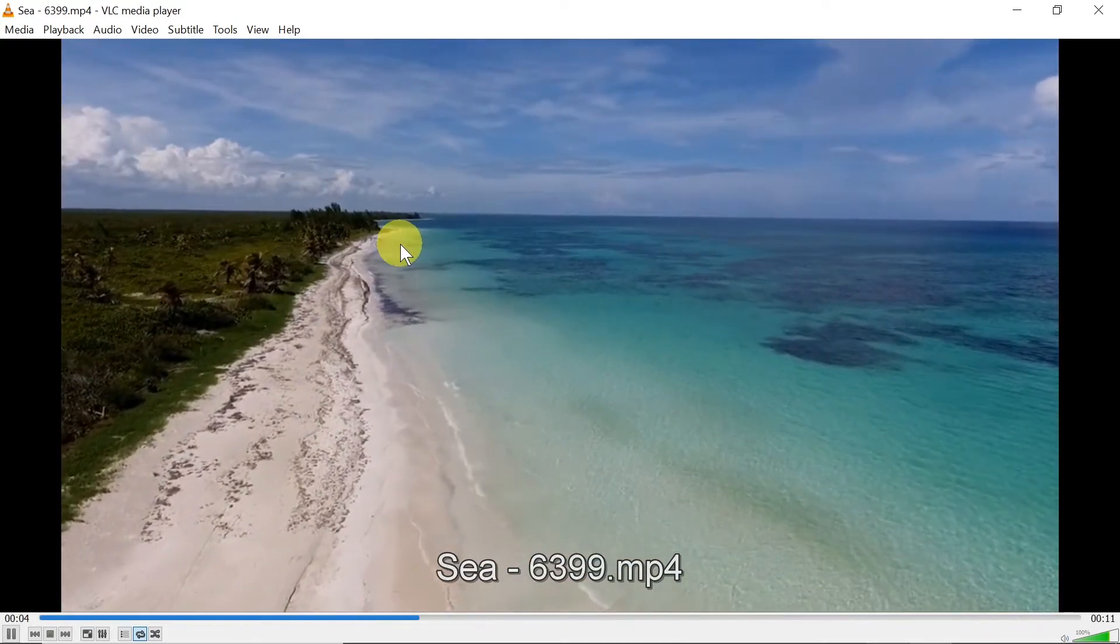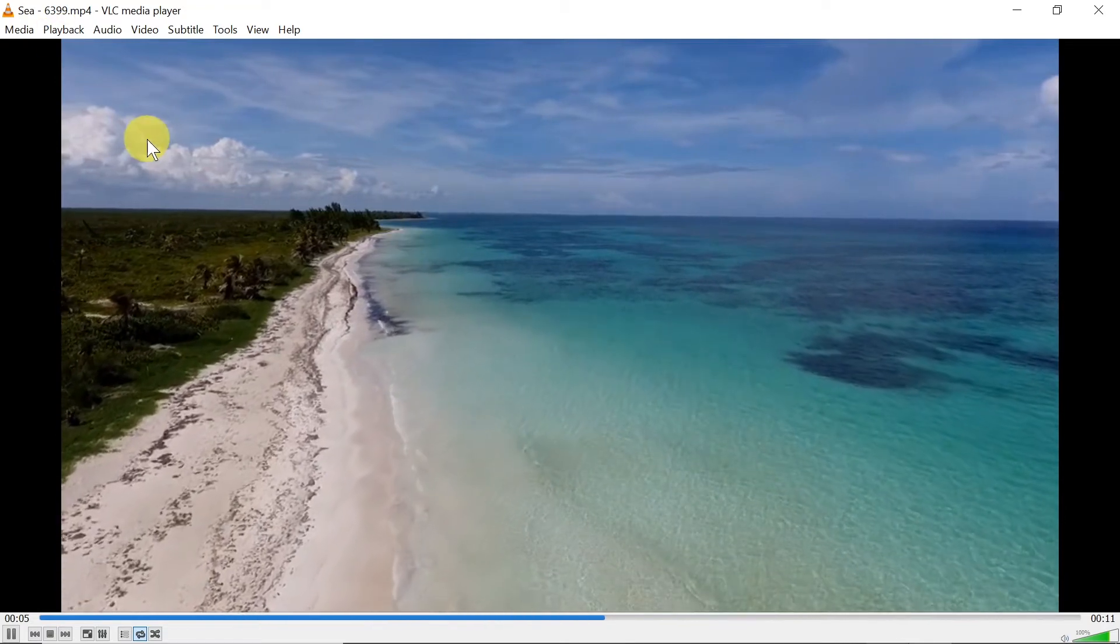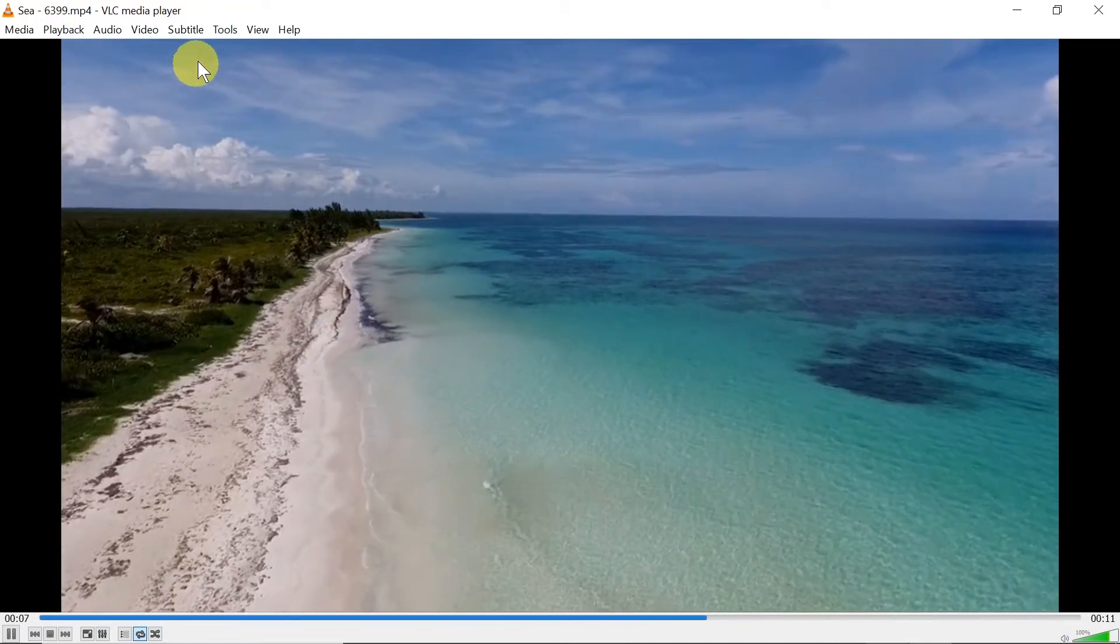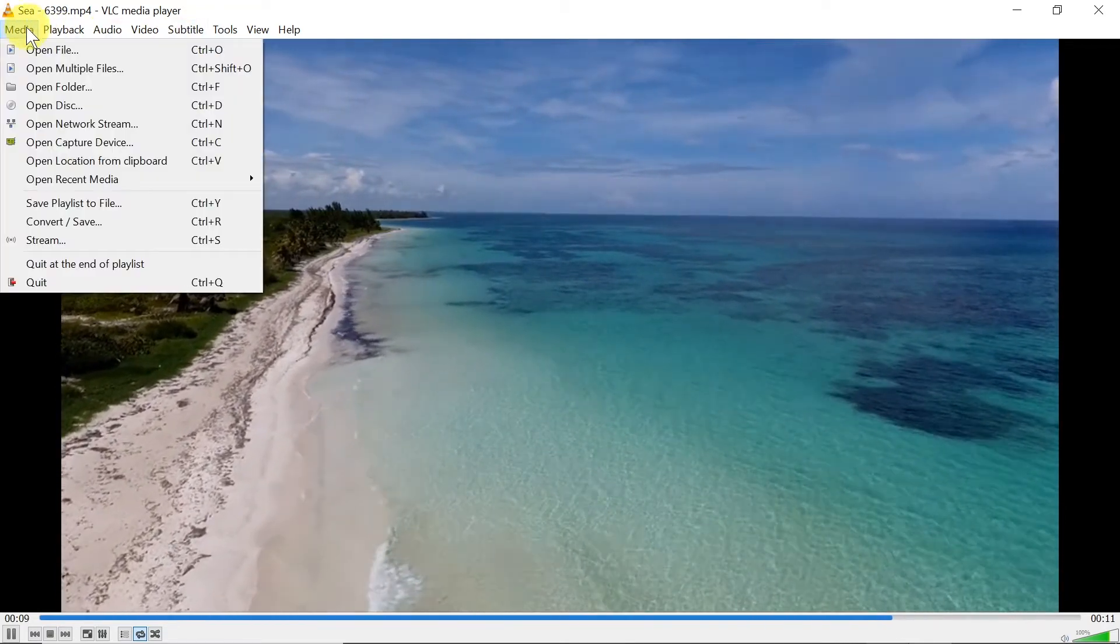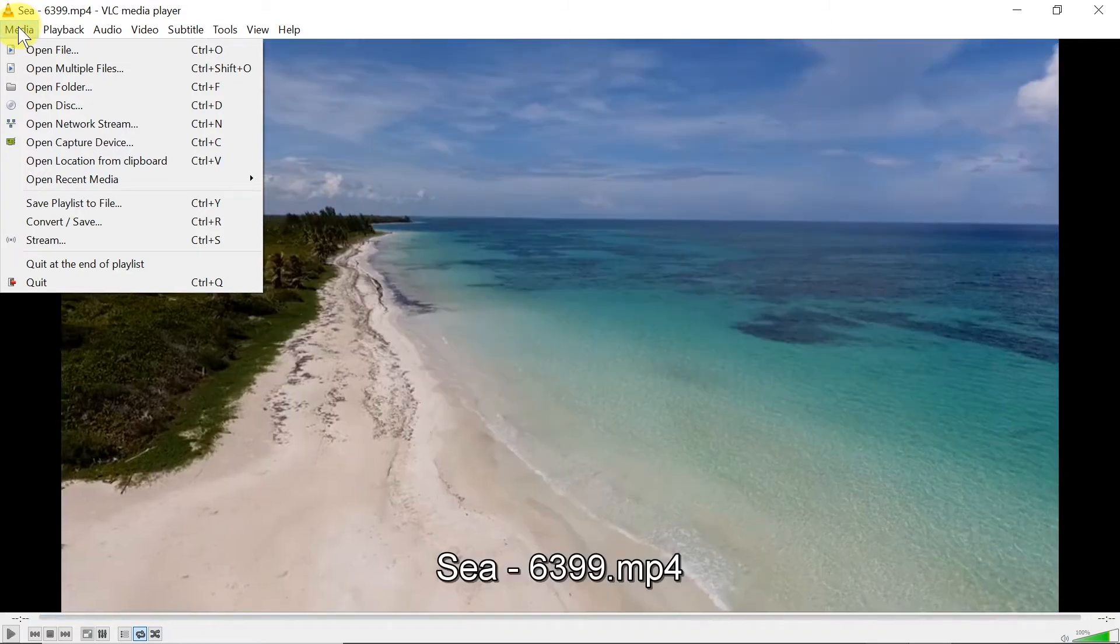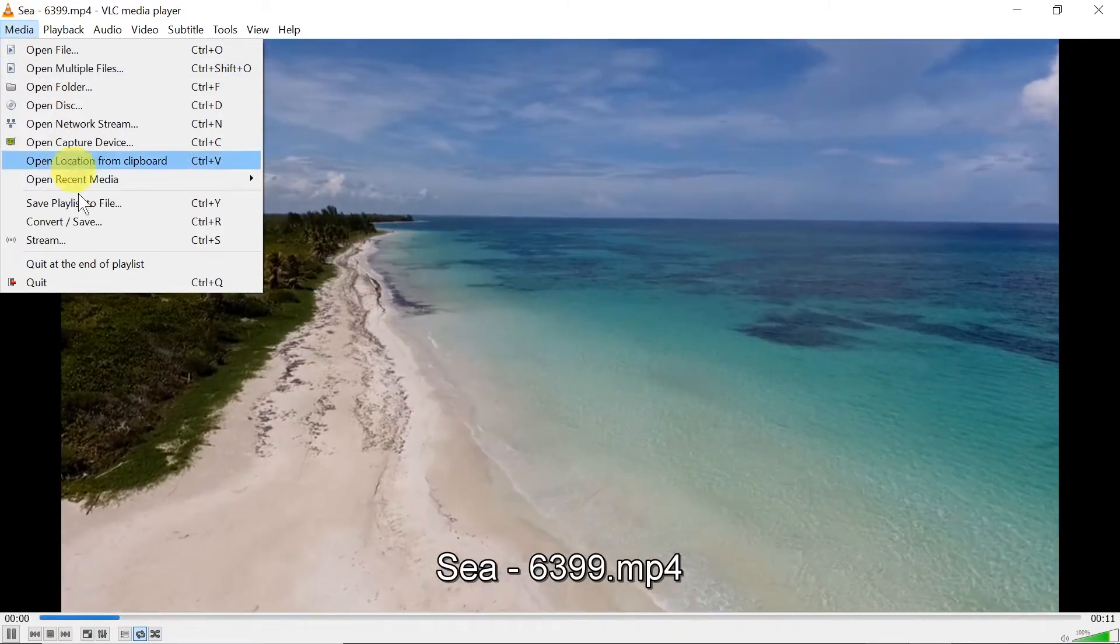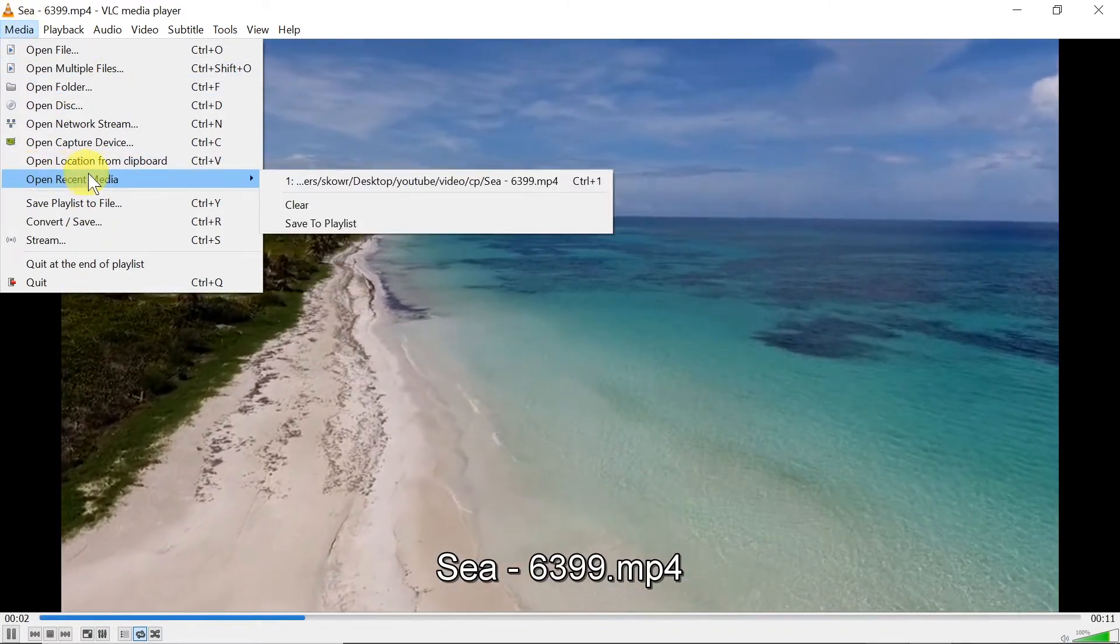Then once we open the video or the VLC player, what we need to do is go to Media up here. It's the leftmost option, and then over here we've got Open Recent Media.